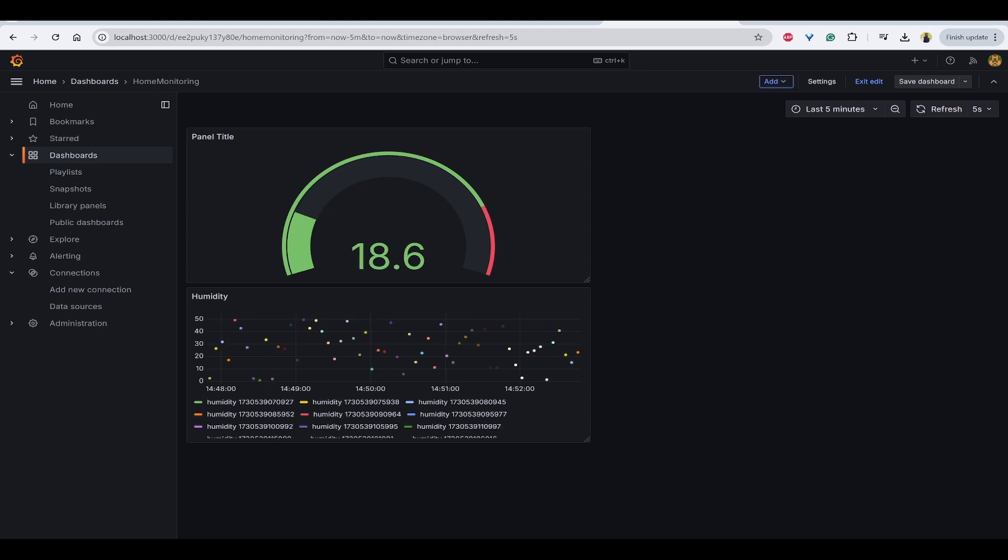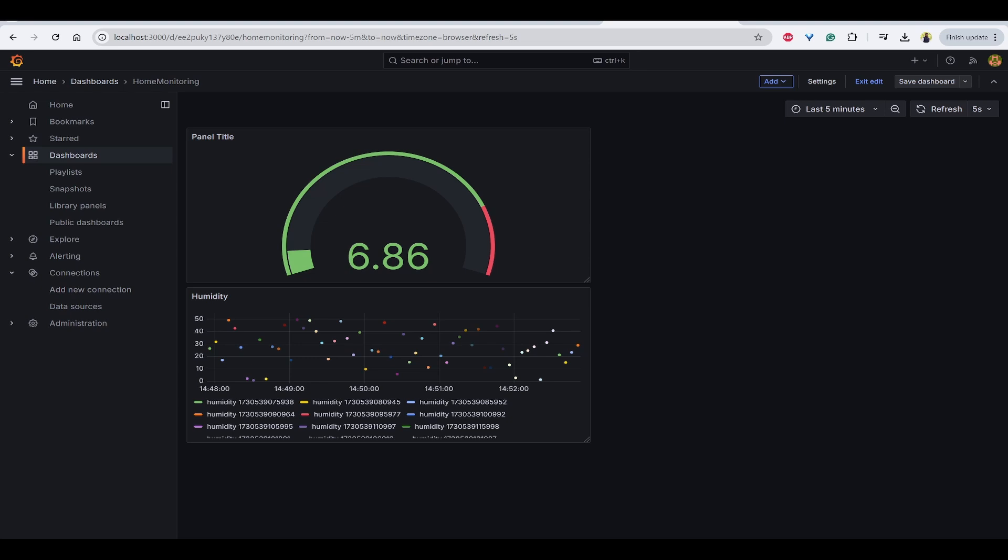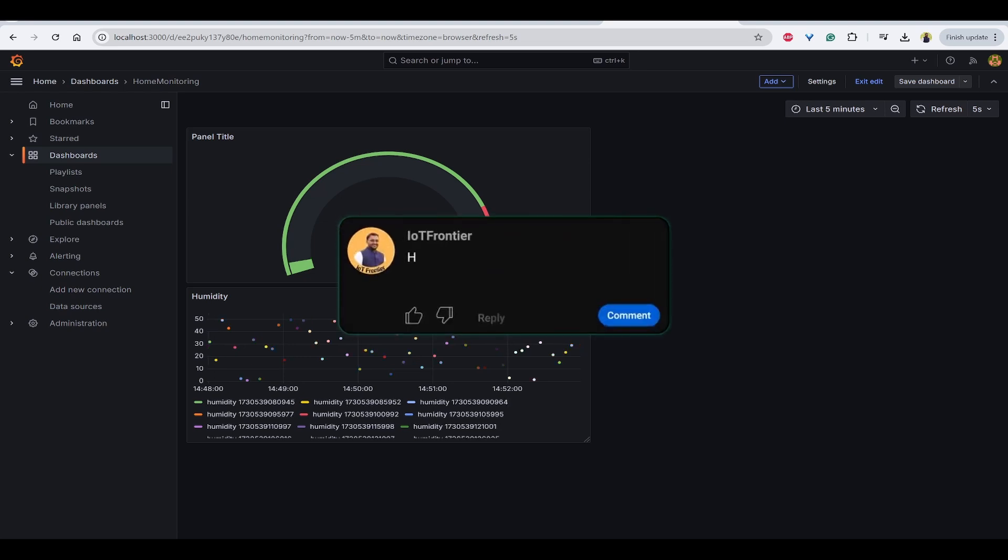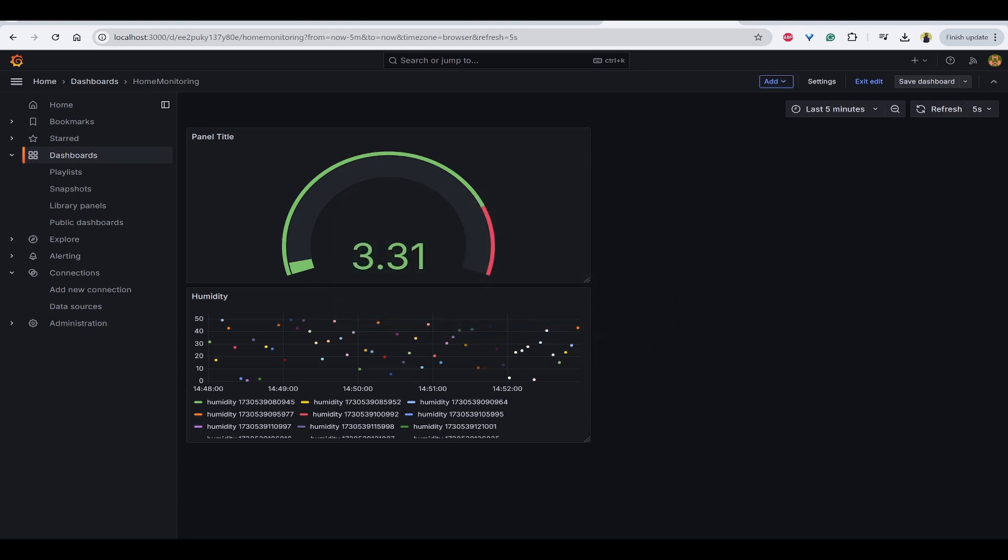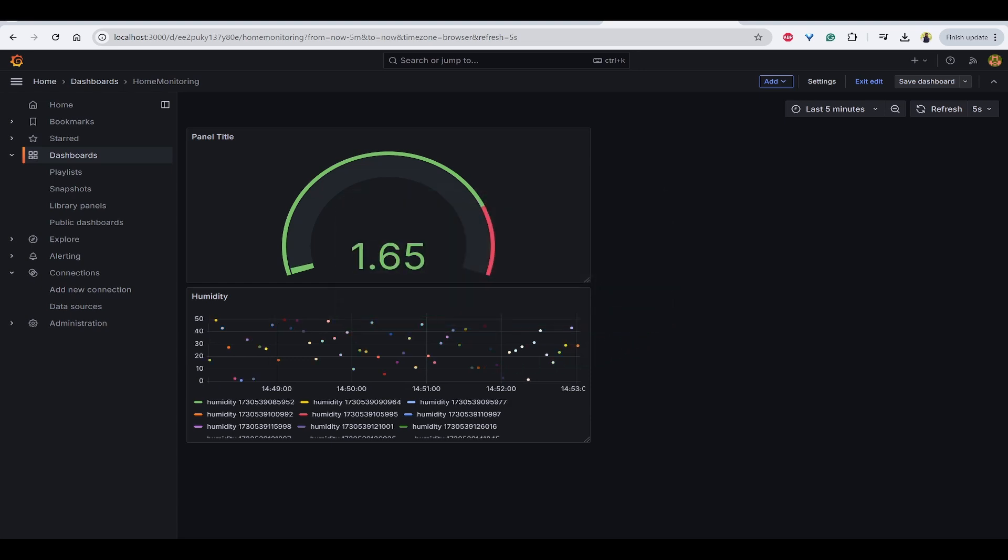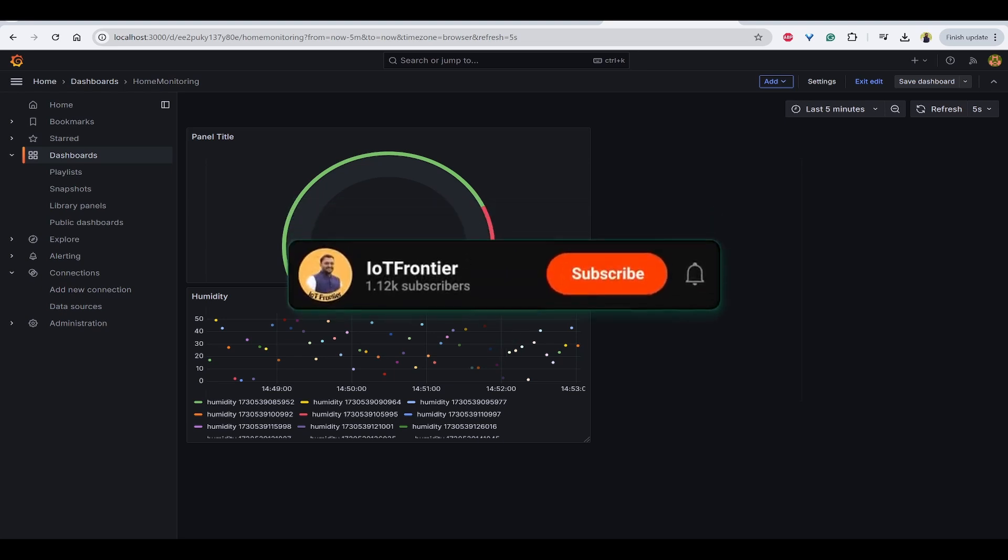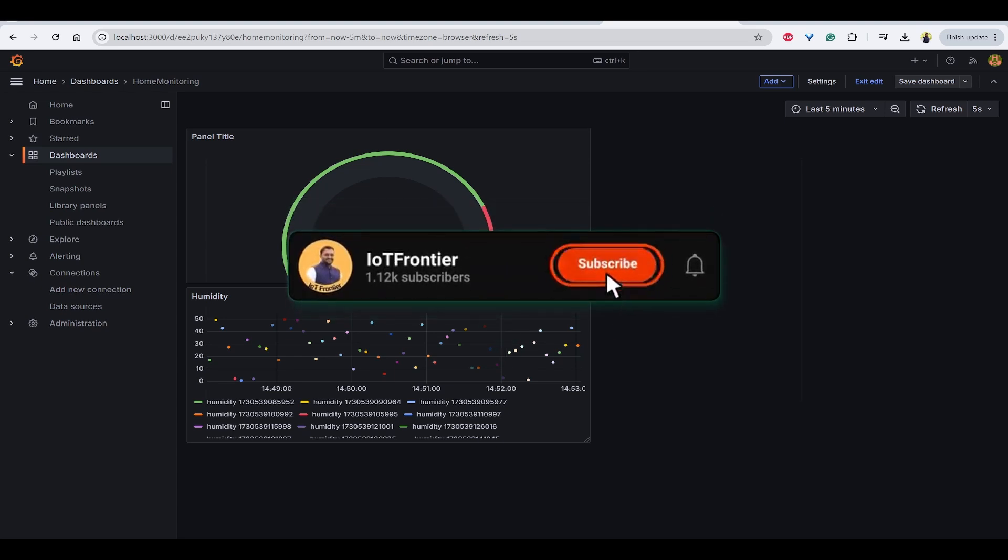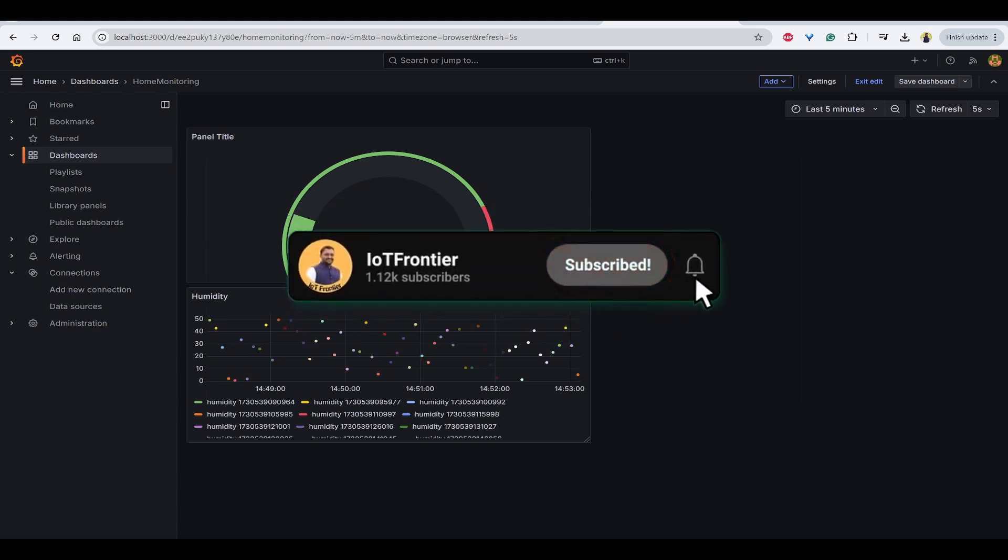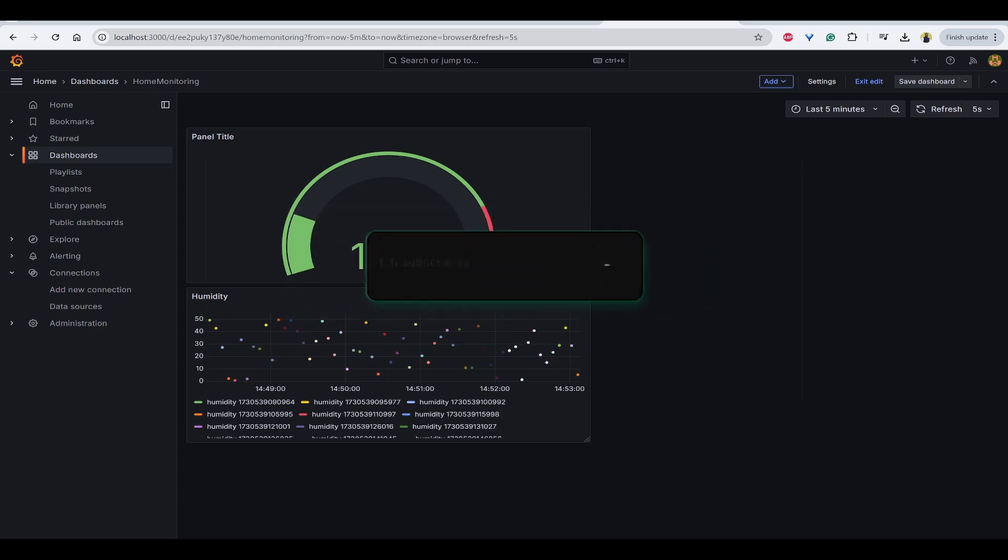I hope this video is informative and has guided you on how to use or visualize influx db data using Grafana with node red. If yes, please type helpful in the comment section below. Your support means a lot to us and helps us keep creating more content like this. Please subscribe to the channel and like this video. Thank you for watching and I'll see you in another interesting video.